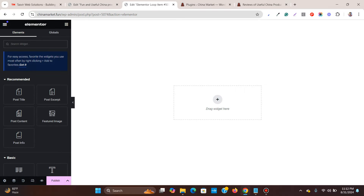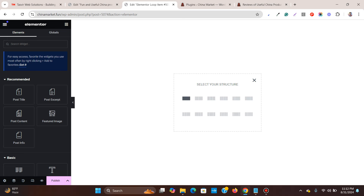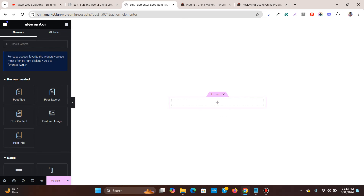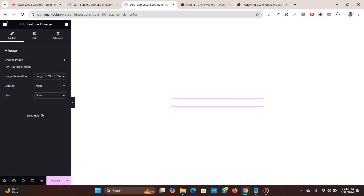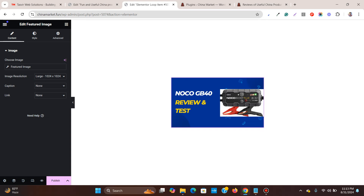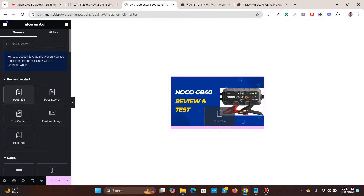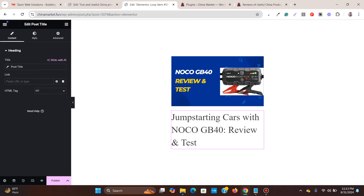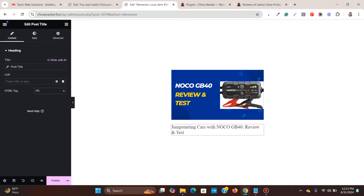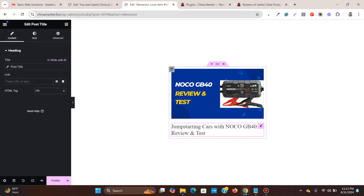You get the option to build a block. Start with a blank template. First, add the Featured Image widget — if you don't want the featured image, simply don't add it. It will pull up a blog post by default. Then add the Post Title widget. It's very large by default, so set it to a smaller heading, like H4.